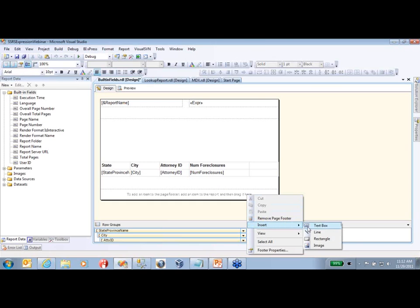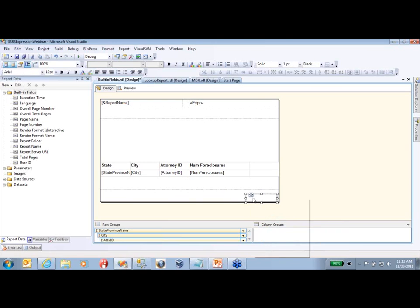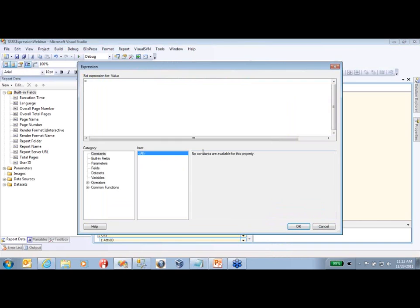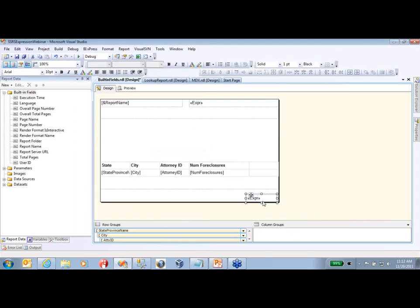We'll insert a text box, go to our expression, and paste this in here. As you can see here, we're using our built-in fields of the page number, concatenating it with the string of 'of', and then concatenating it again with the total pages.